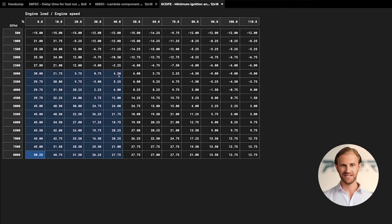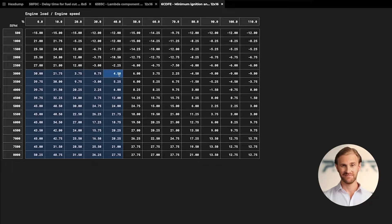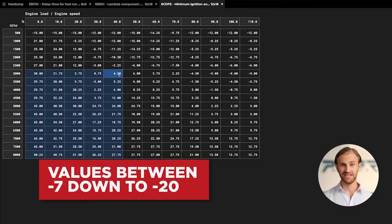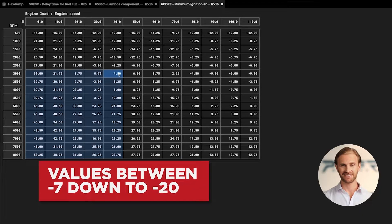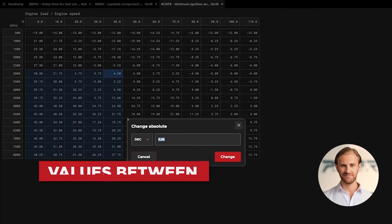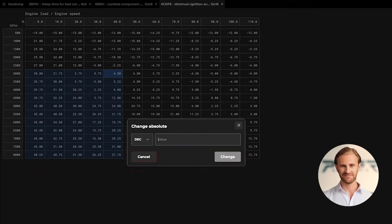Let's select the area above 3000 RPM and load regions up to 40 percent. We can change it absolutely for the values from minus 7 down to minus 20 degrees, so in our case it can be set at minus 15 degrees.